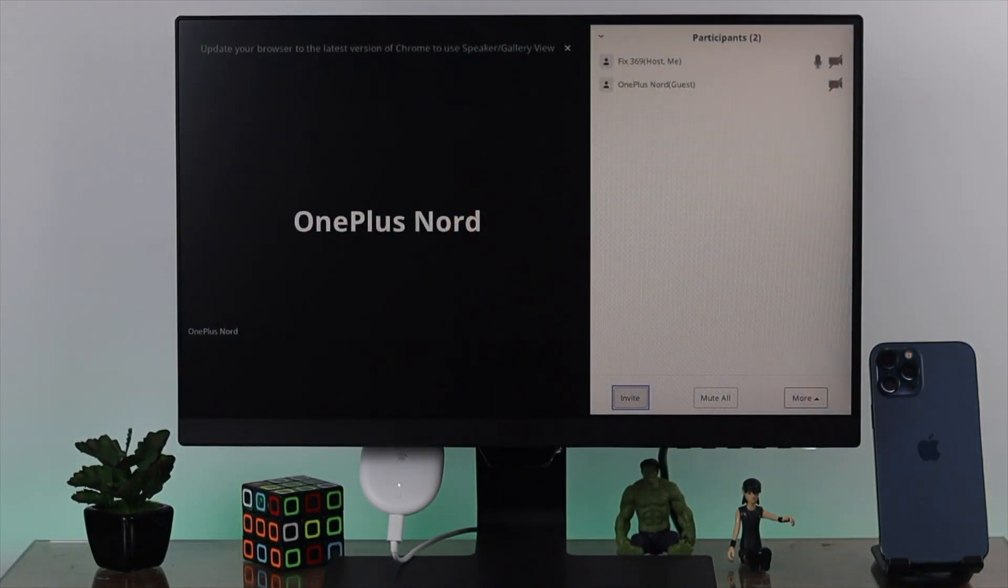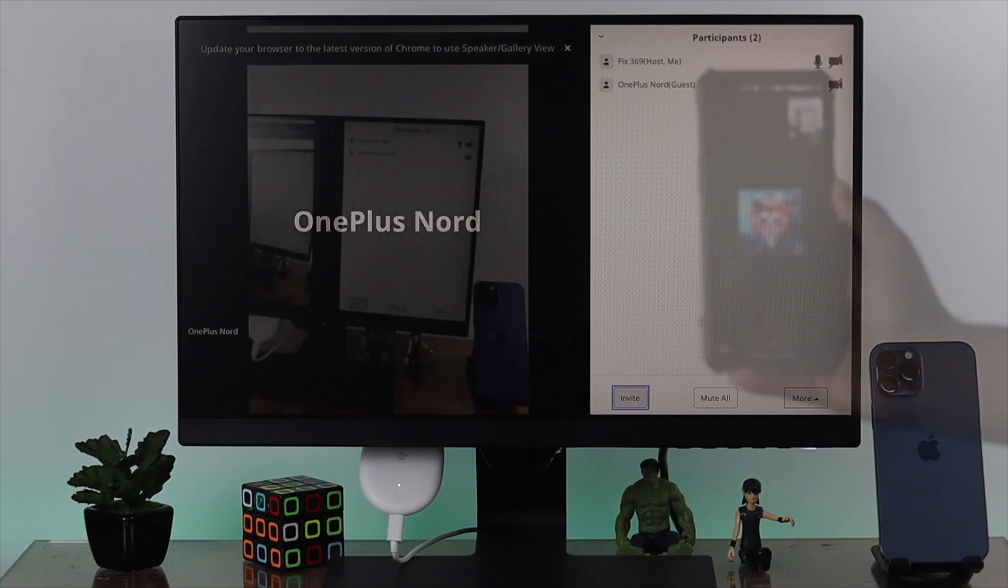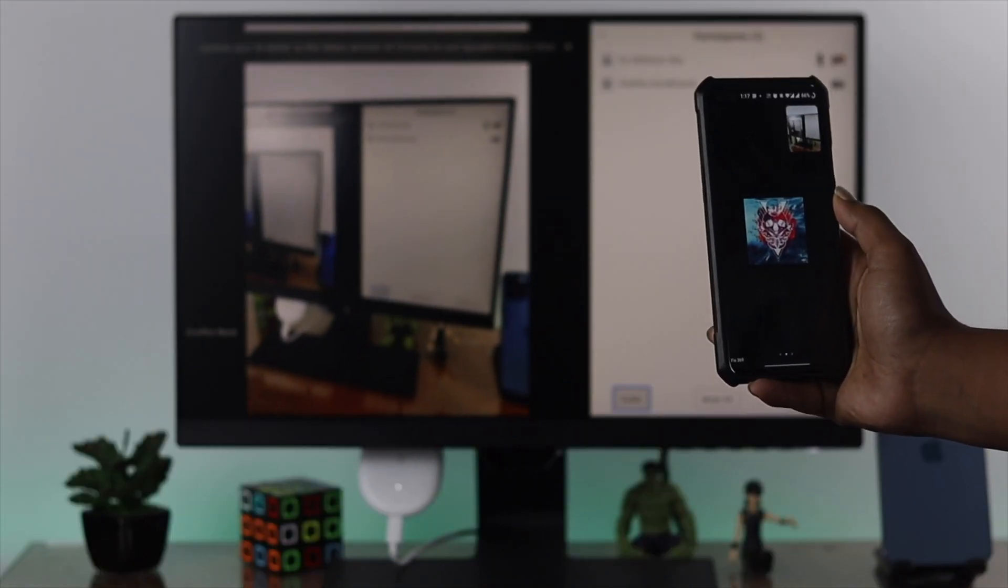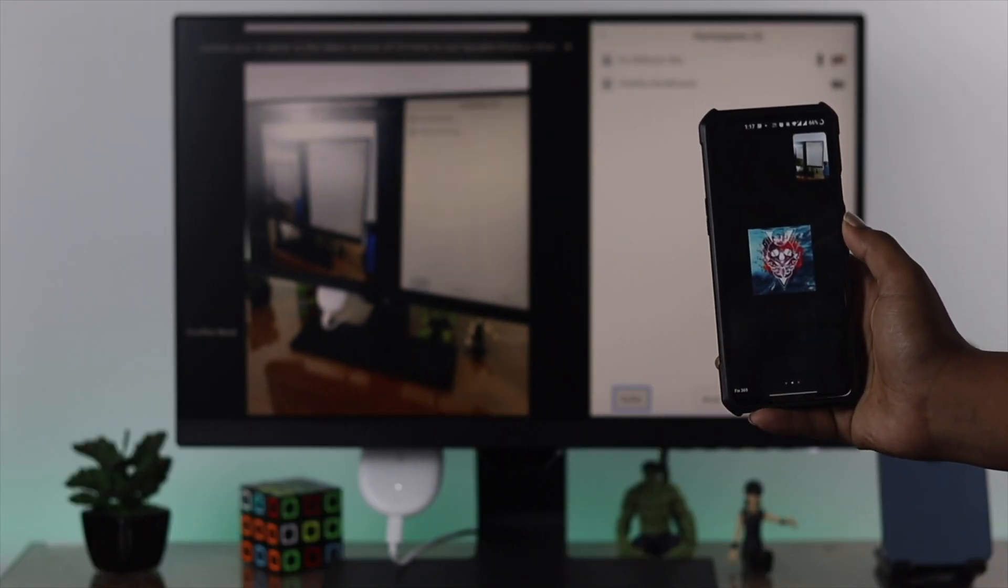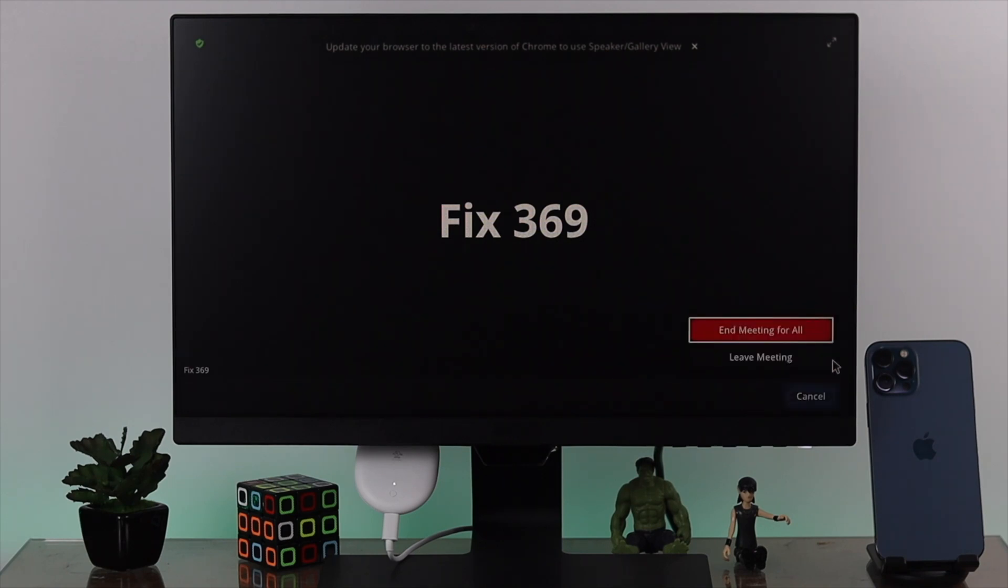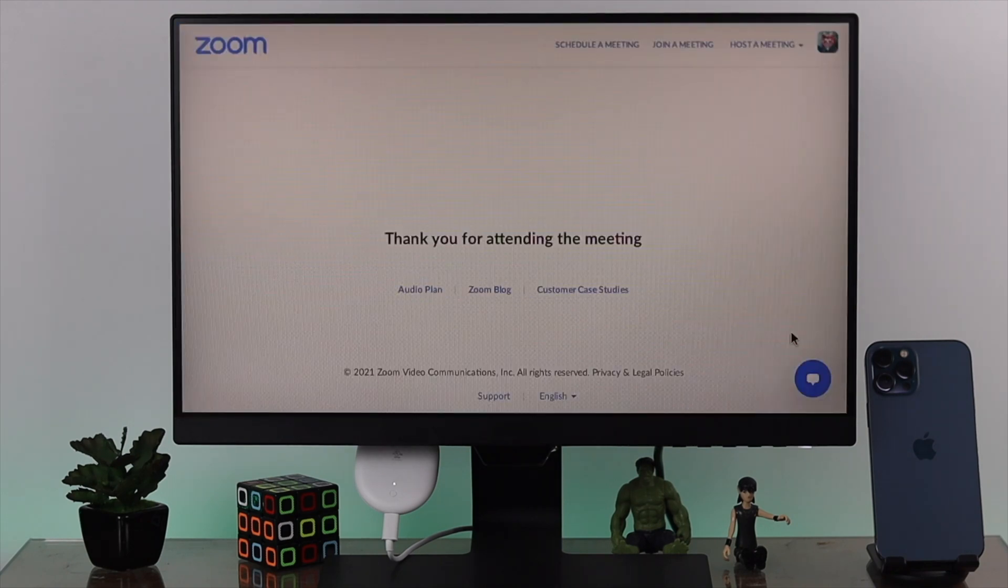These are the ways you can apply or use the Zoom application on your Google Chromecast, and this is how it works. Hope this video is useful for you guys. If you think so, be sure to leave a like and subscribe to the channel to get more useful video content. Thanks for watching guys, and hope to see you again.